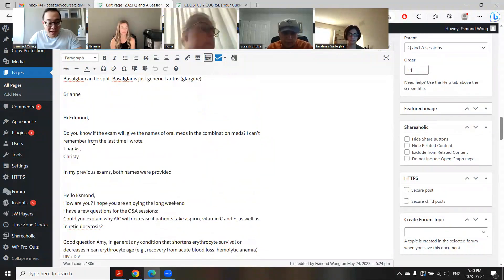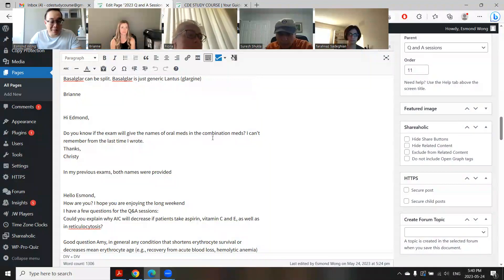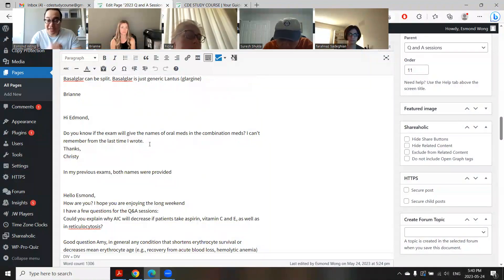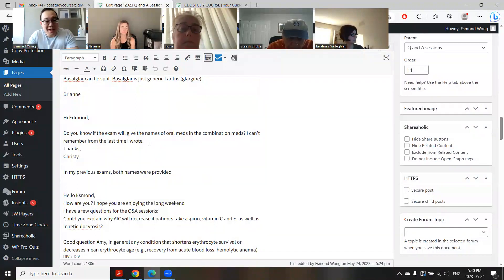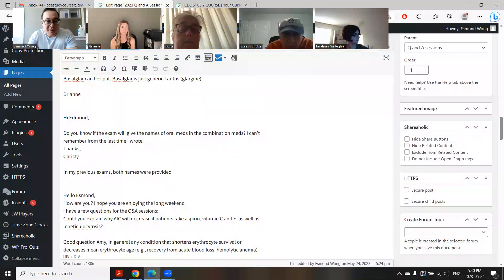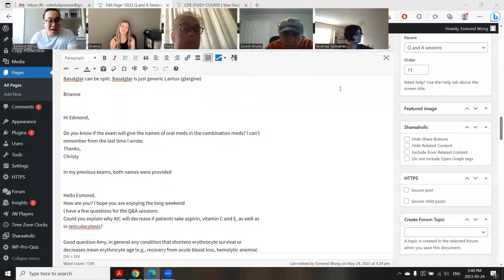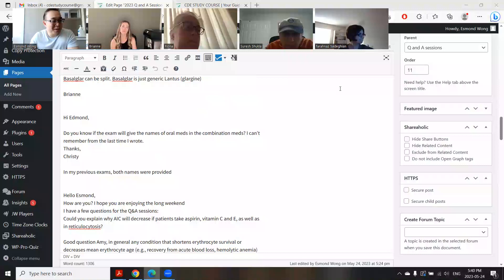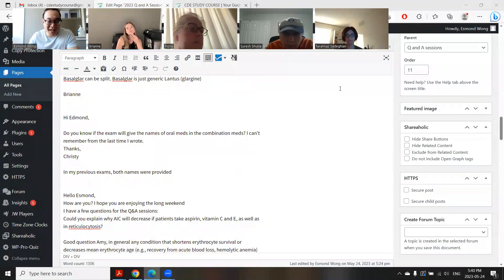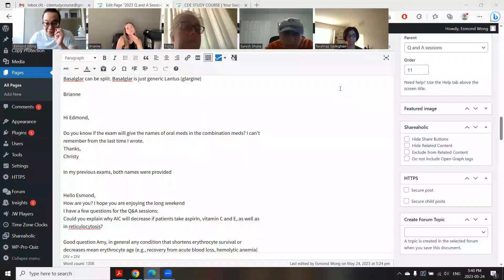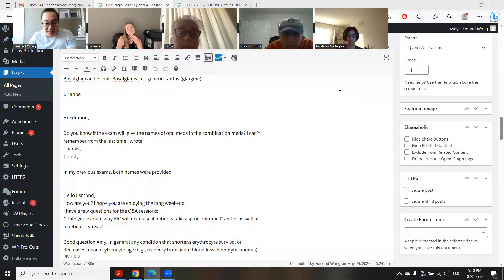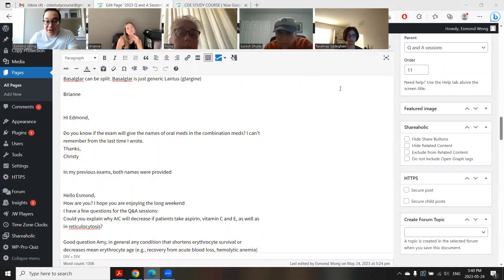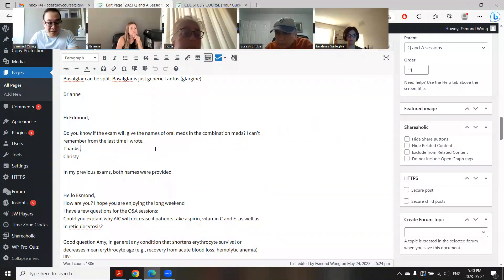Does that answer your questions, Brianne? Yeah, that's great. Sometimes you see different things in practice, so it's nice to get the right answer. Do you know the names of the oral insulin combinations? Yeah. So in all the previous exams, like 15 years ago, they only gave the generic name. In the last exam, they've given both. I know it's complicated with Synjardy and Jardy and stuff like that, but in the exams I've written lately, both the generic and brand name were provided.